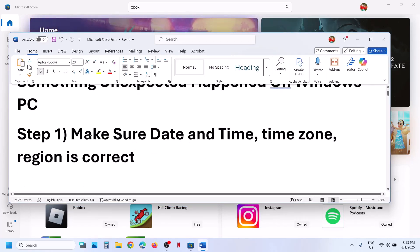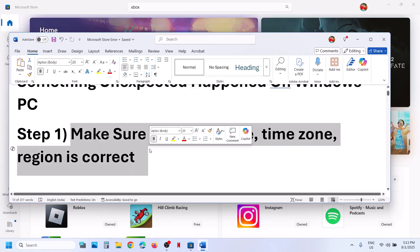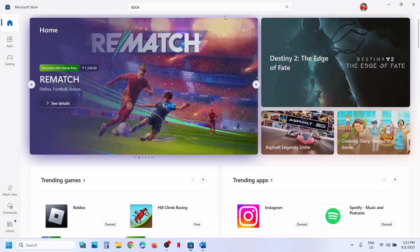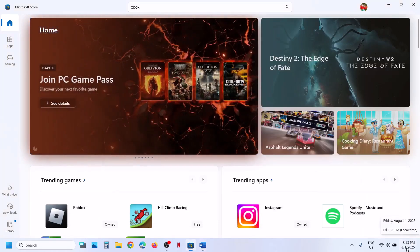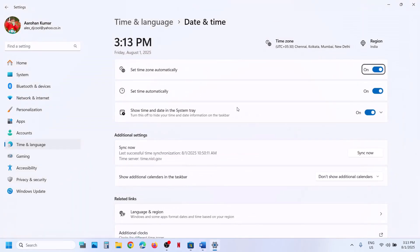The first step is to make sure date, time, and time zone is correct. At the bottom right, you see the date and time. Click on date and time, then click on adjust date and time and make sure set time zone automatically is on. Also make sure set time automatically is on and then click on sync now.